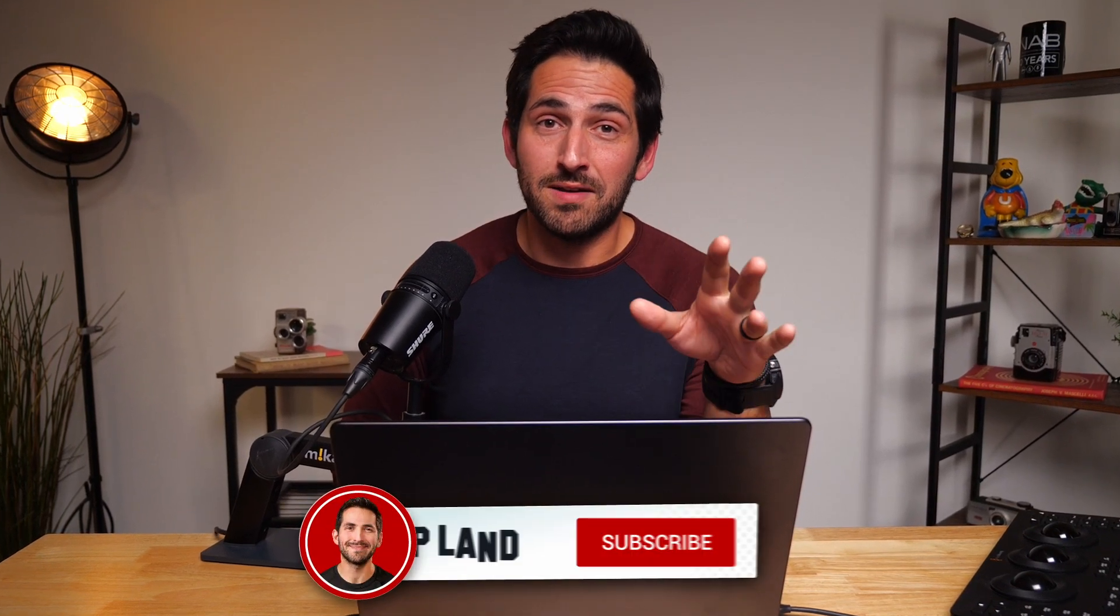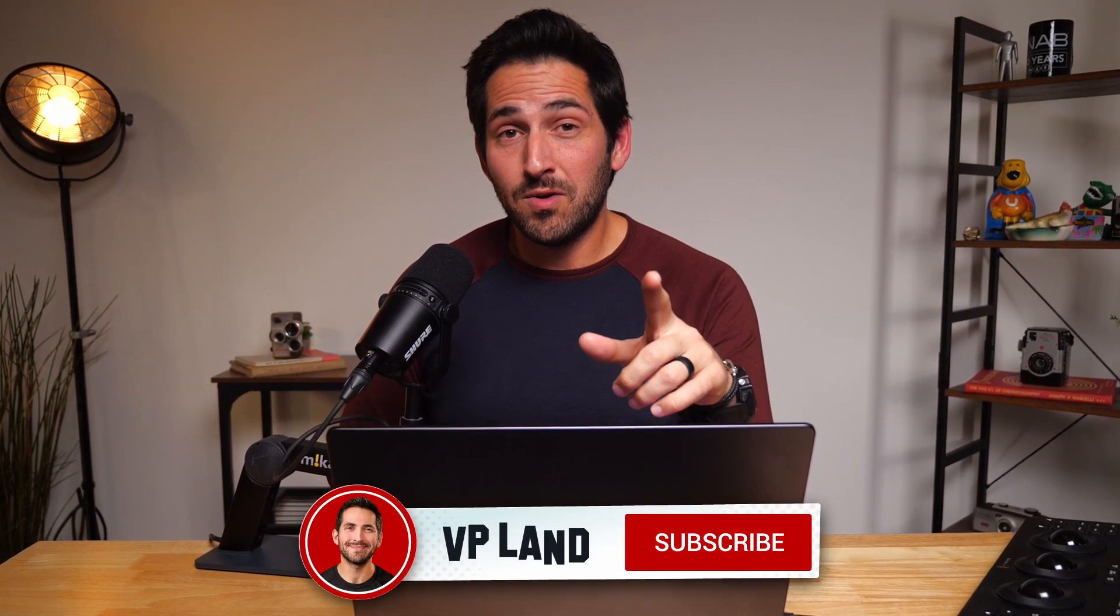So yeah, that's pretty much it. Those are the five features inside resolve that helps speed up this entire process to make this film in just three days. Let us know what you think. And if you have found any other tools inside resolve that have helped speed up your workflow, let me know in the comments below. Thanks for watching. I'll catch you in the next episode.